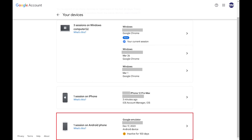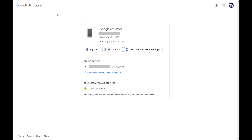Step 4: Scroll down to find the Android device you want to sign out of. Click that device. You'll land on a screen showing details for that specific Android device.